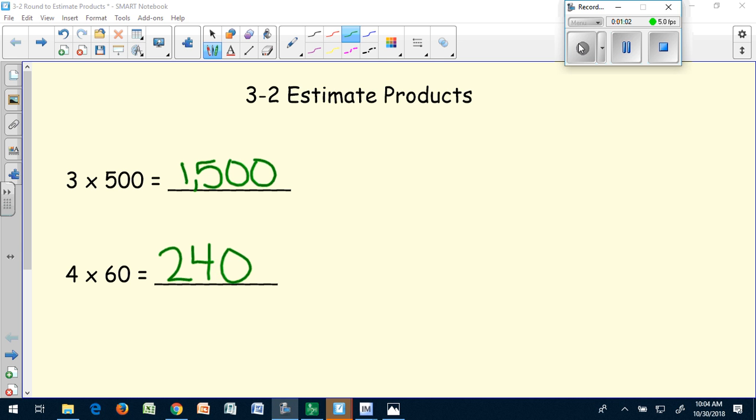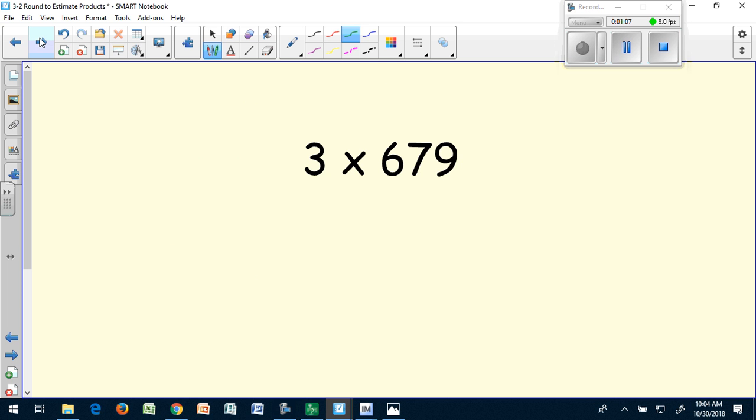We're going to use that to help us today estimate products. Let's take a look at our first equation: three times 679.